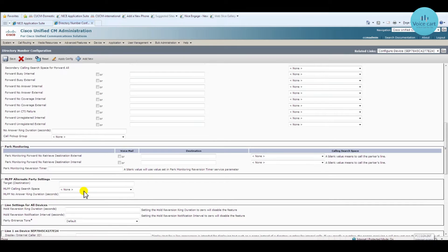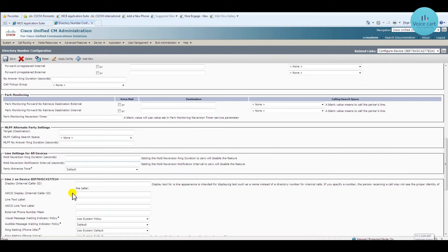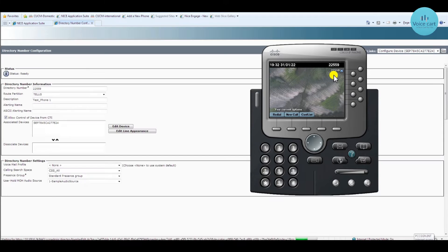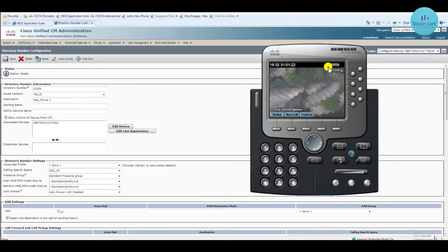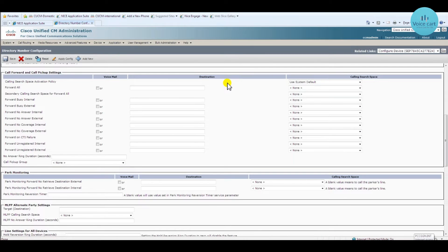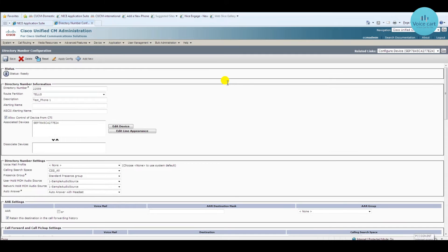Scroll down and in the Display Name field you can give whatever name you want, then click Save. This is extension number 22559, and to this extension we have given the caller name 'text_phone_one'.